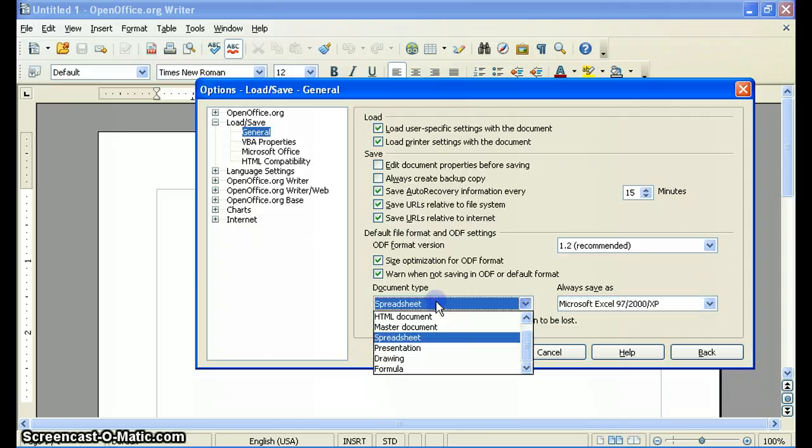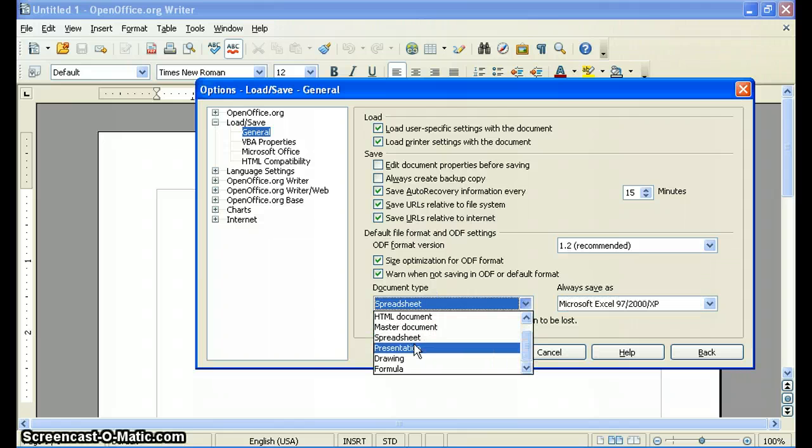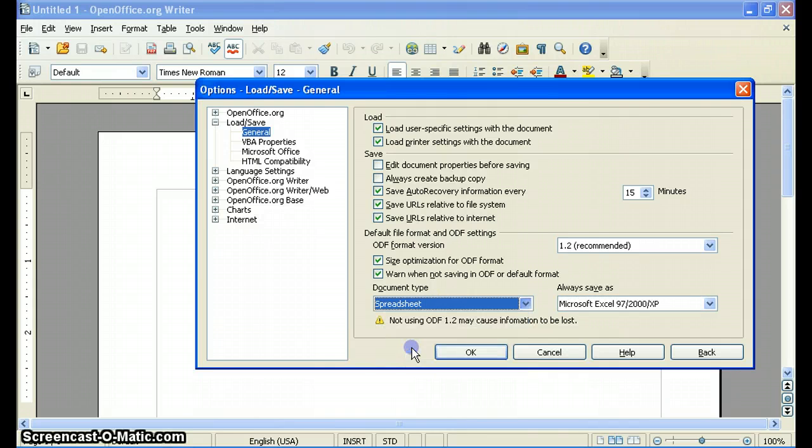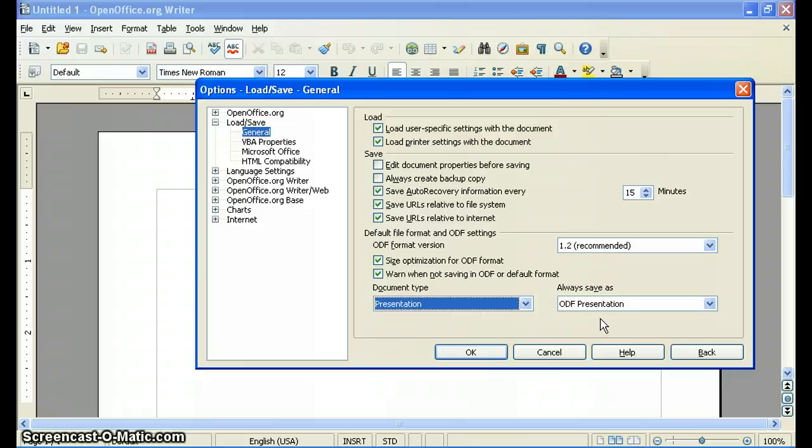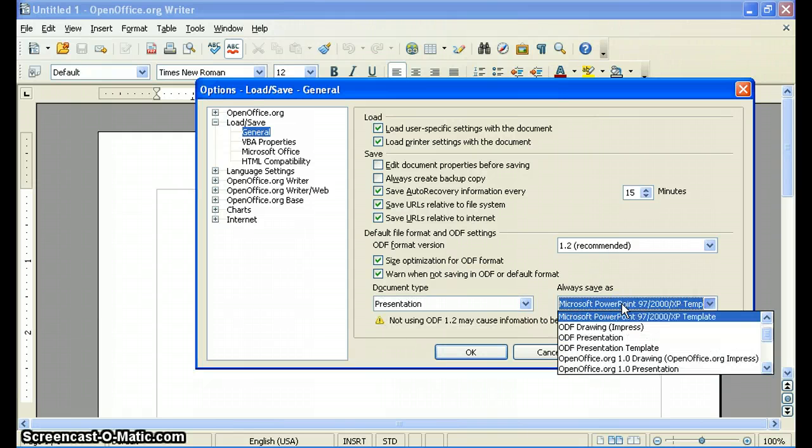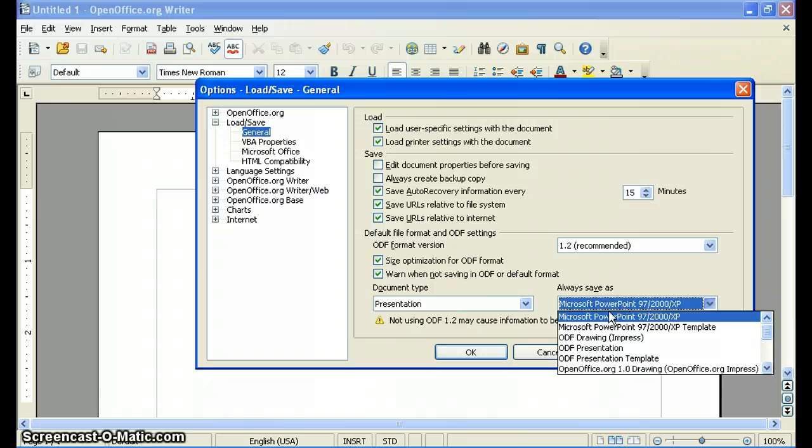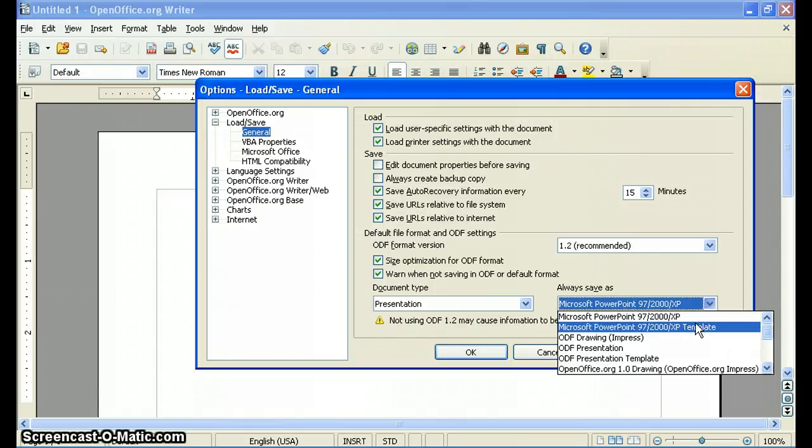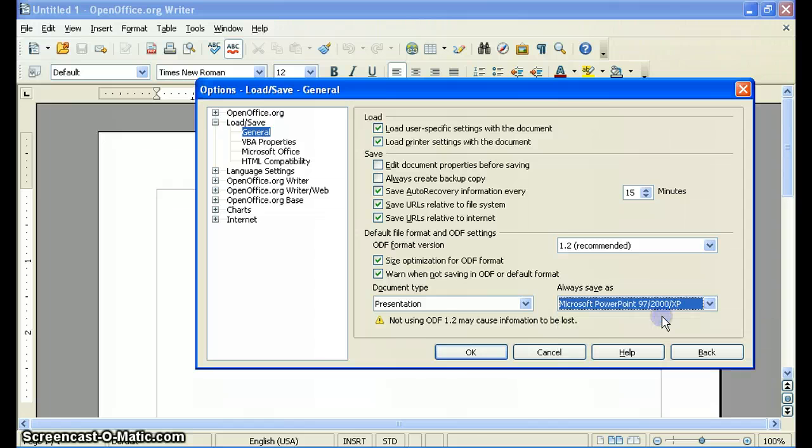And then finally, Presentation. Those are probably the three main ones that you'll want to switch, and you'll save that as PowerPoint 97, 2000, XP. Don't select the Templates. Select 97, 2000, XP.